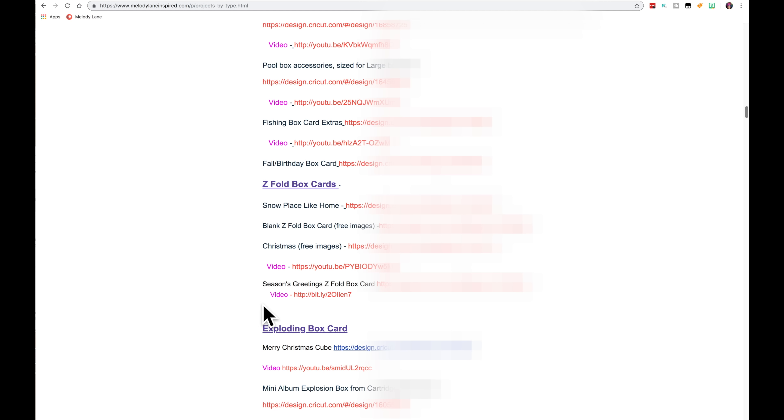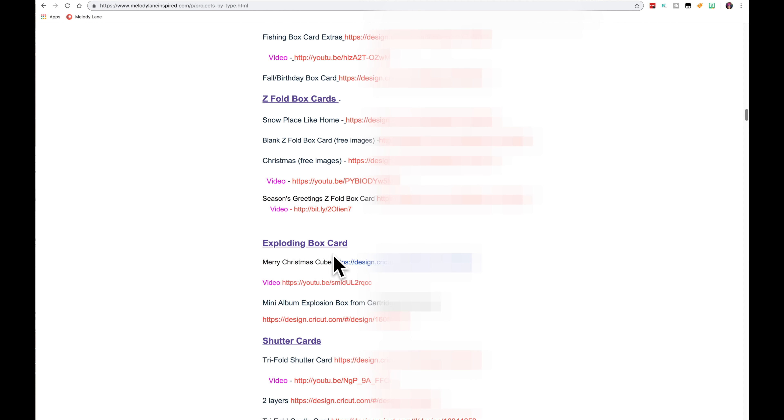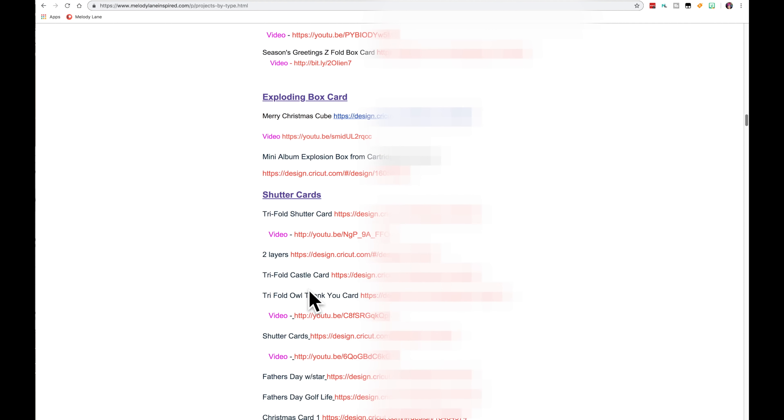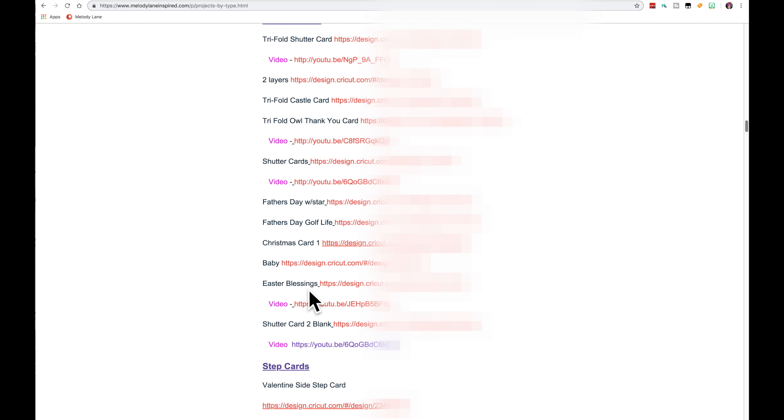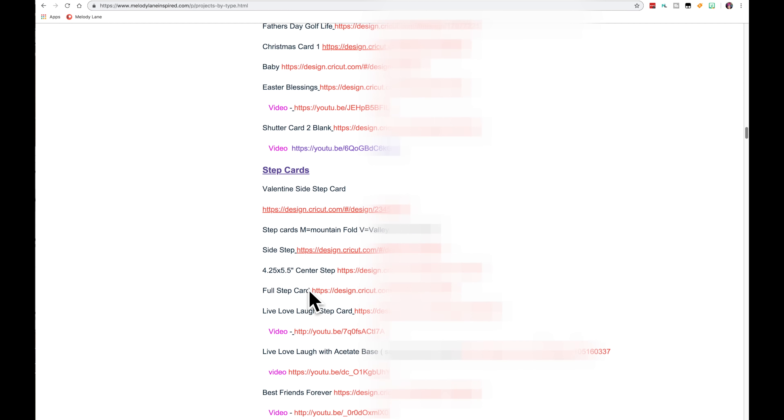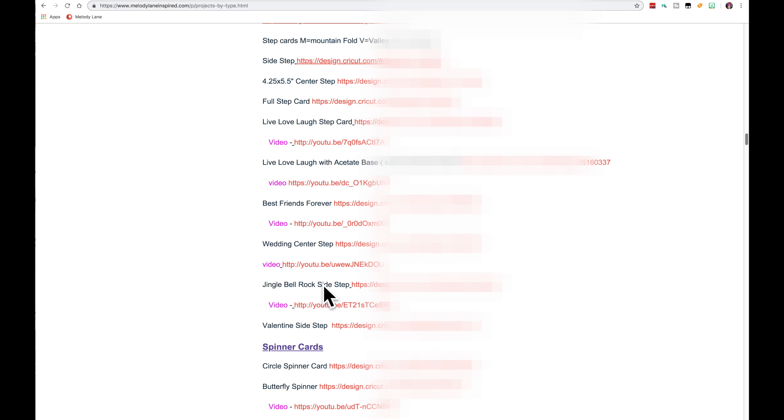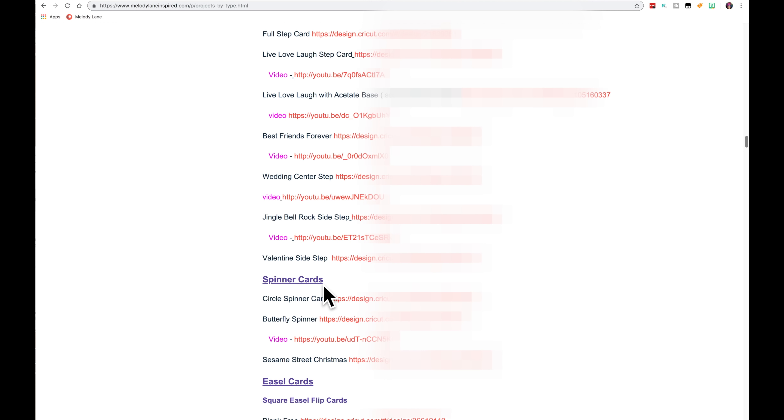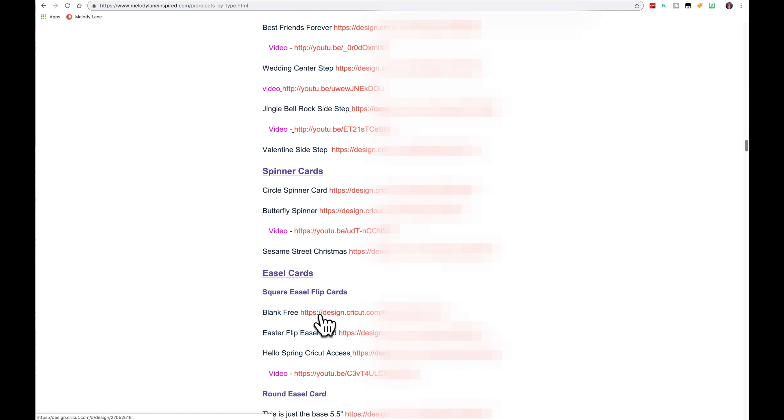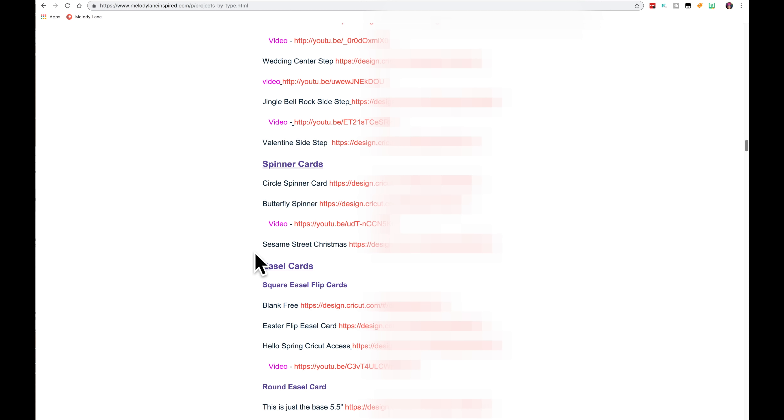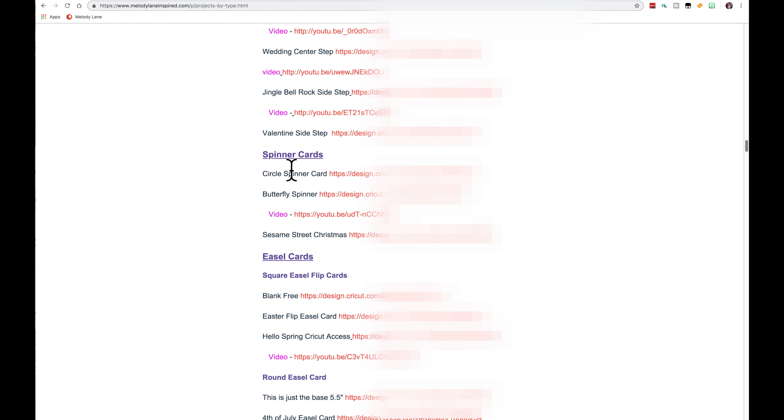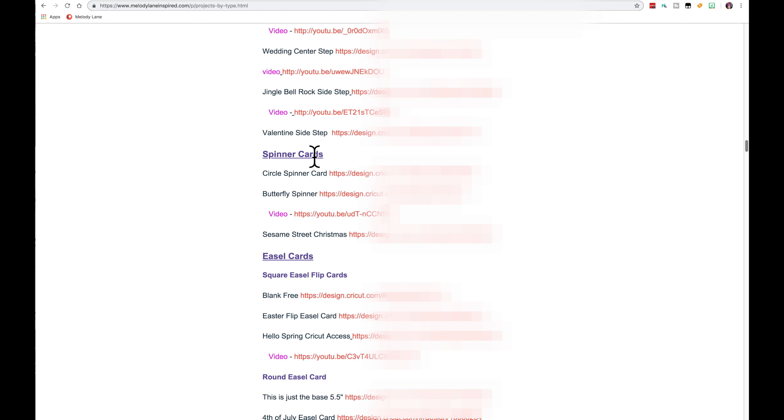So I put it under box cards for the Z Fold box cards. As I make more, they will be under here. And more exploding box cards will be right under this category. And so on. So it's going to go like that. If I make more step cards, which I plan to, under here. More spinner cards will be under spinner cards. So these are not in alphabetical order, but they're in order of when they were created.